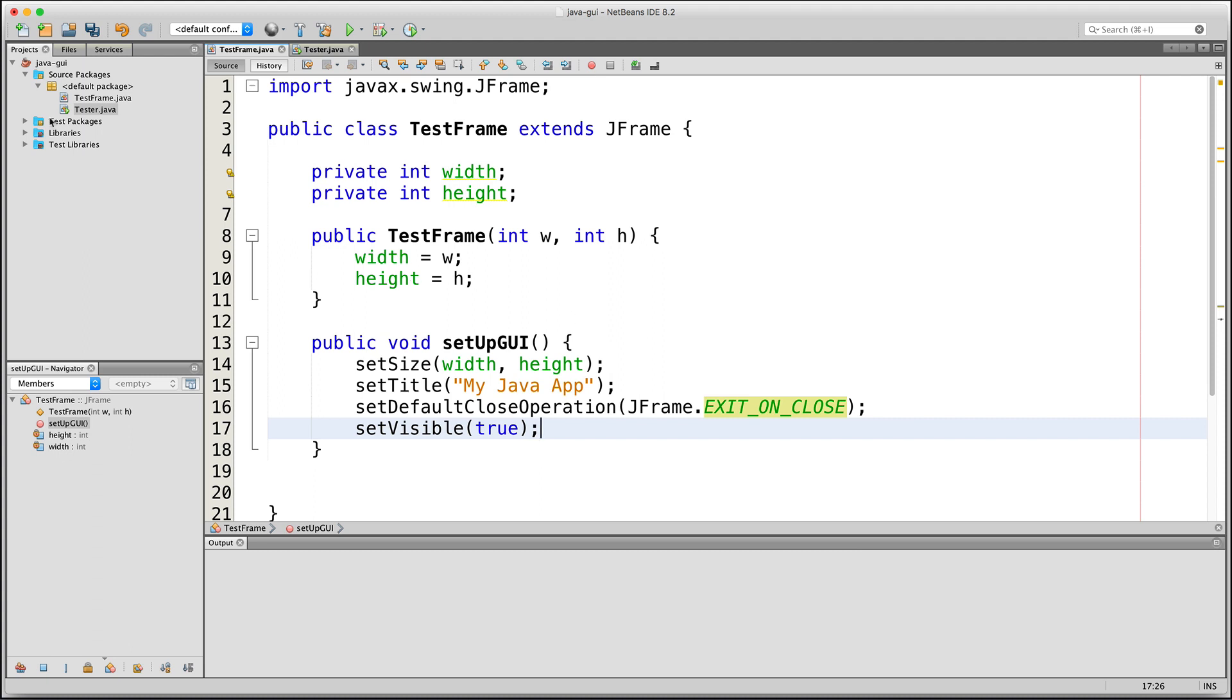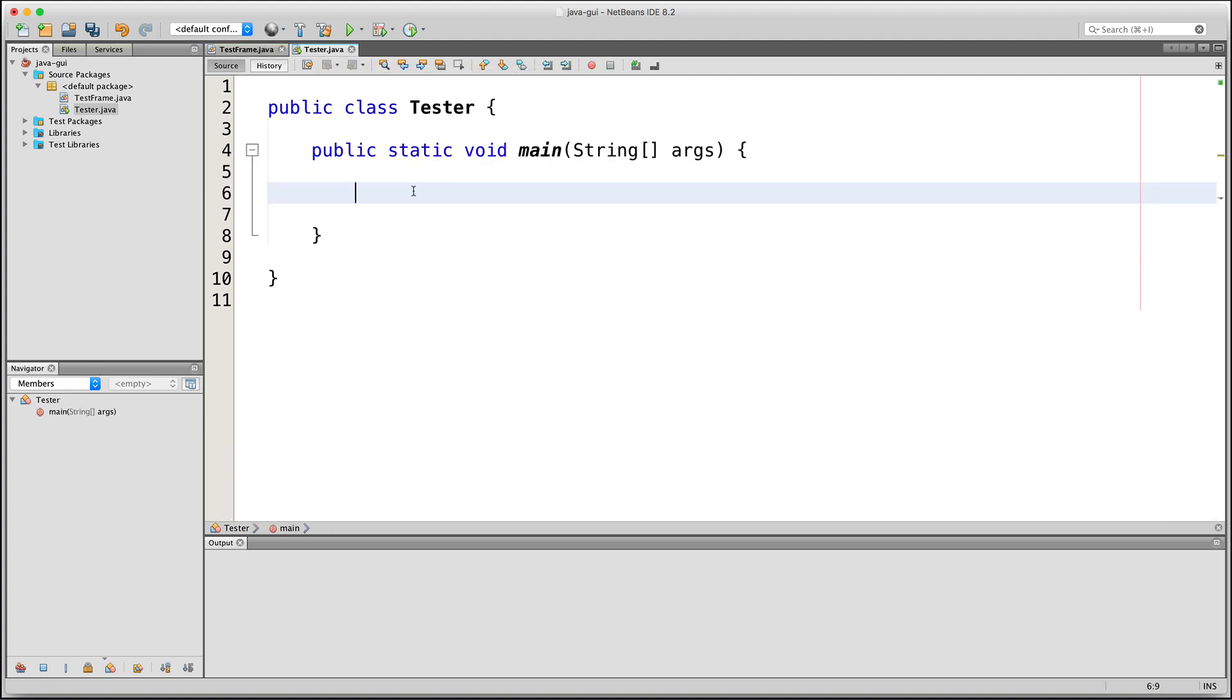So now let's go ahead and test our JFrame to see if it will show up. To create a new test frame, we call our TestFrame constructor and we will pass to it our desired width and height. And then we will call this custom method that we made, which we've named SetupGUI, in order to make the window come out.